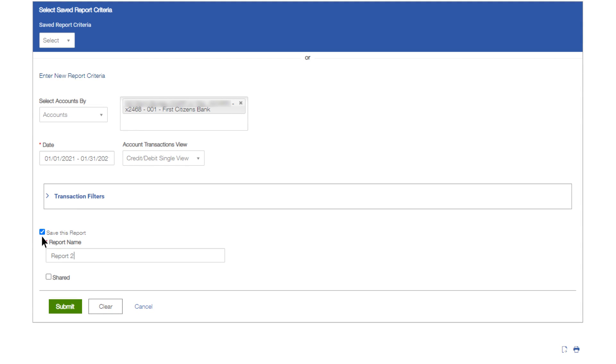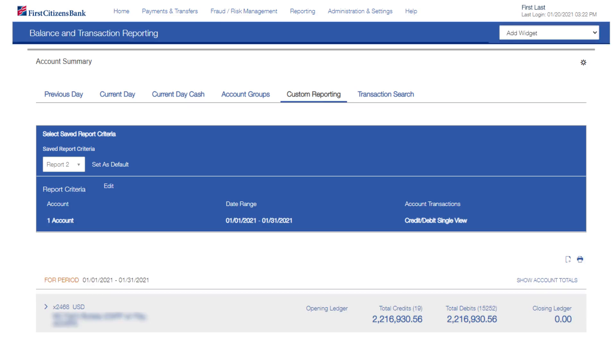Select the Shared checkbox if you wish to share the saved report with other users who have access to custom reporting. When you've finished selecting search criteria, click Submit and the results will appear as a custom report.